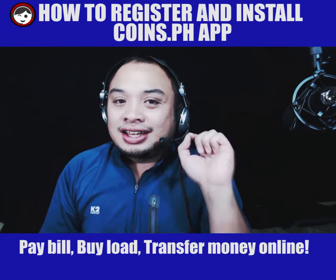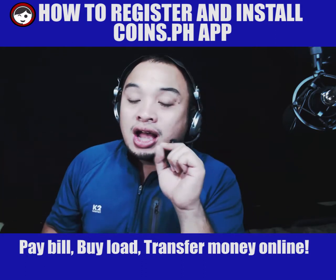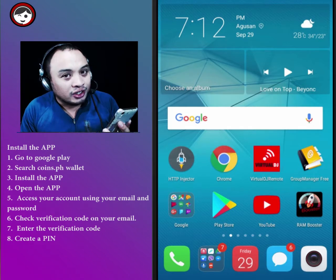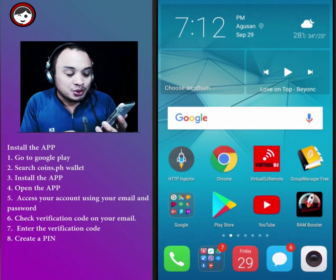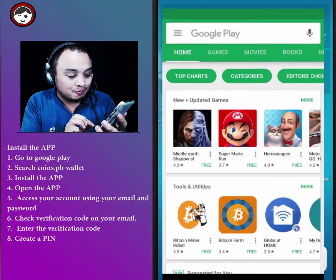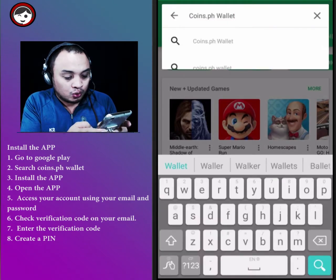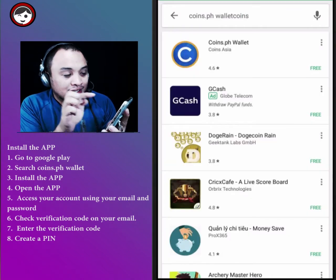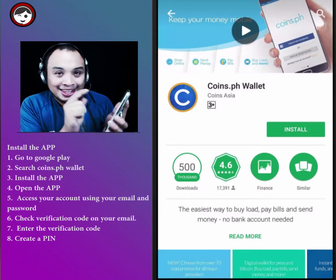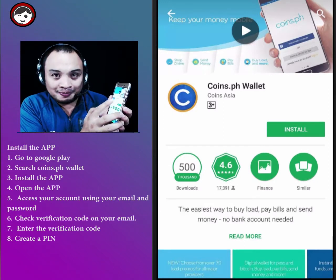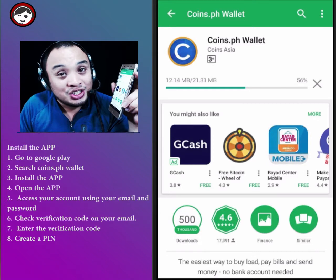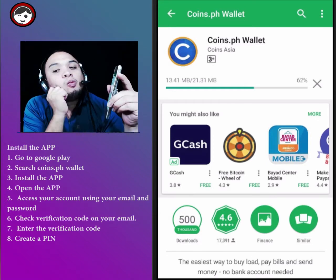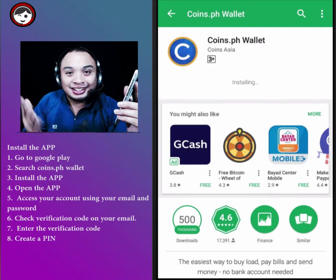That's how easy it is to create an account in Coins.ph. Next, I'll teach you how to install the app. Go to the Play Store and search for Coins.ph Wallet. See the blue icon — click on that and click Install.